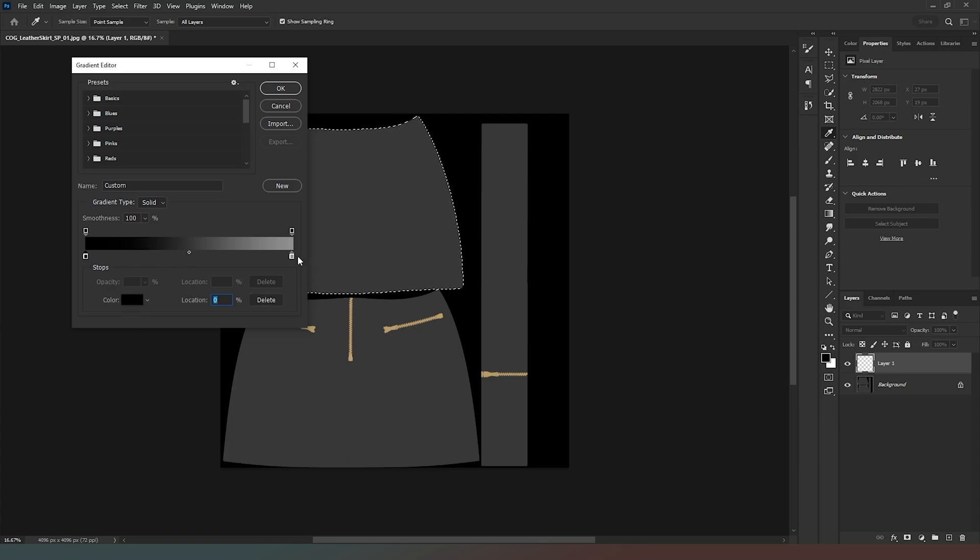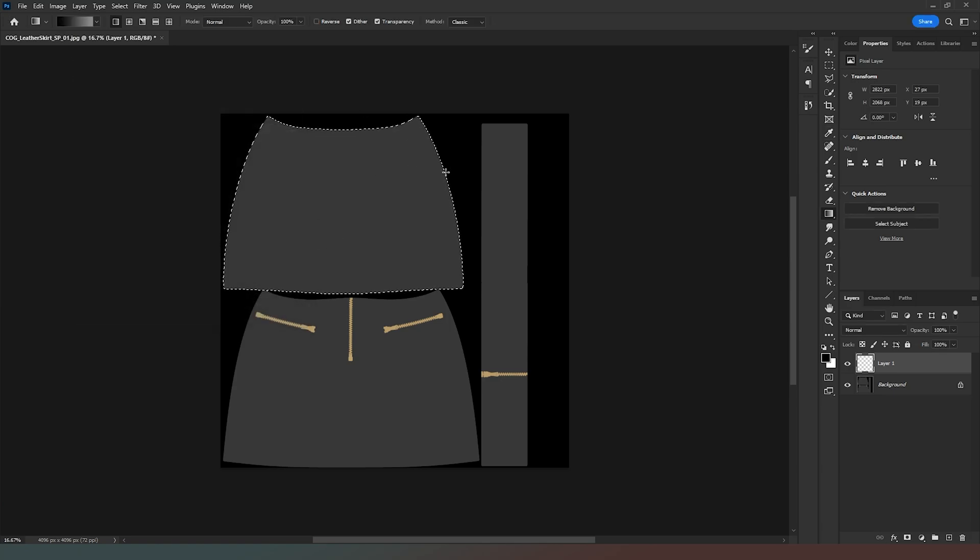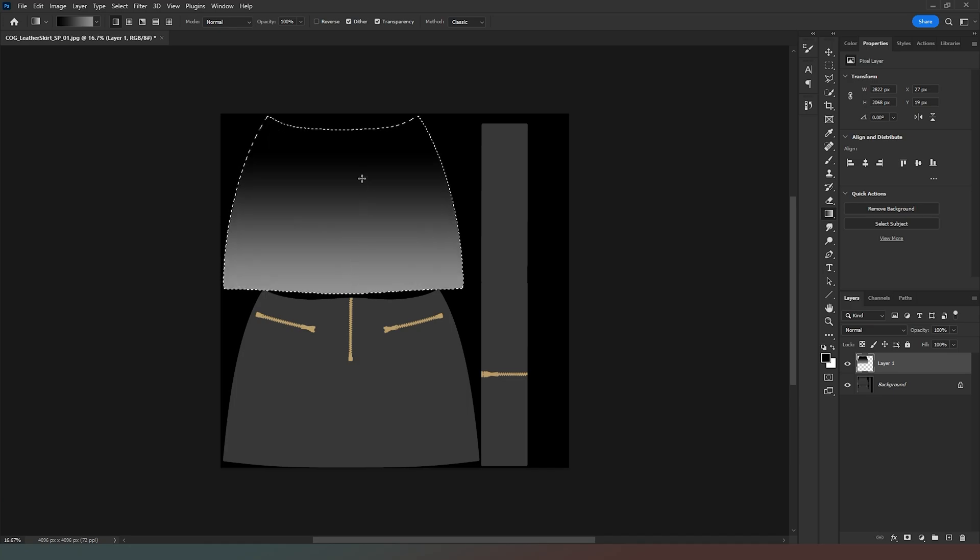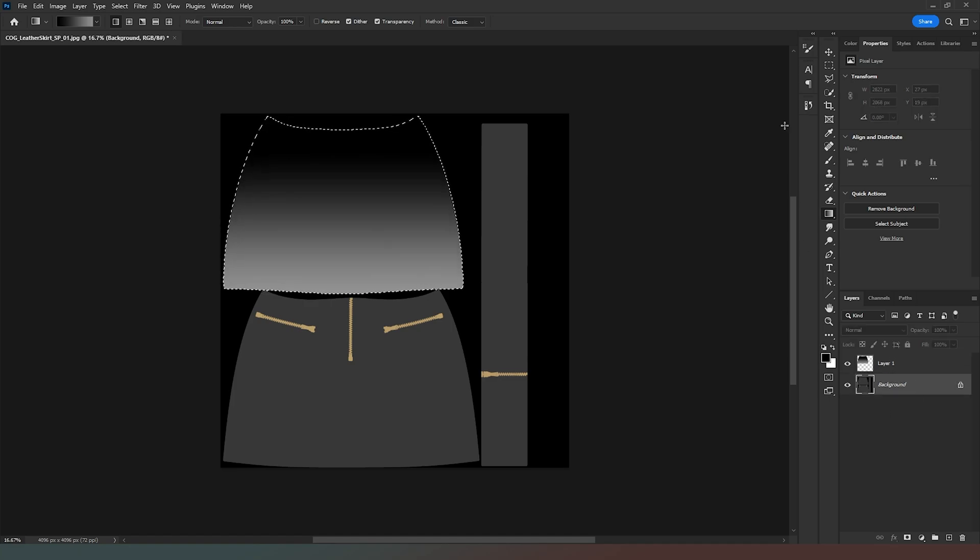Now all you need to do is choose where you want the gradient to go. Because this UV is straight, I'm in a fairly fortunate position where I can just hold down the Shift key like so. Now what I need to do is repeat the process for the bottom of the skirt.